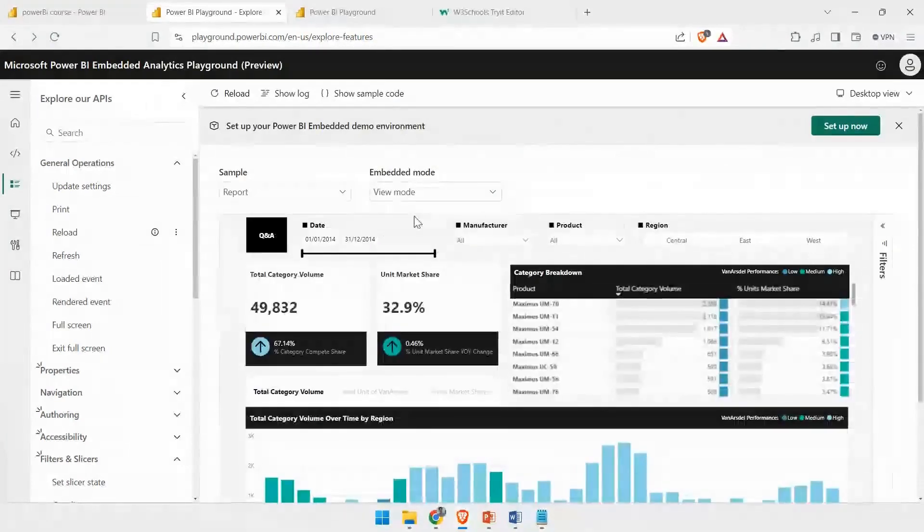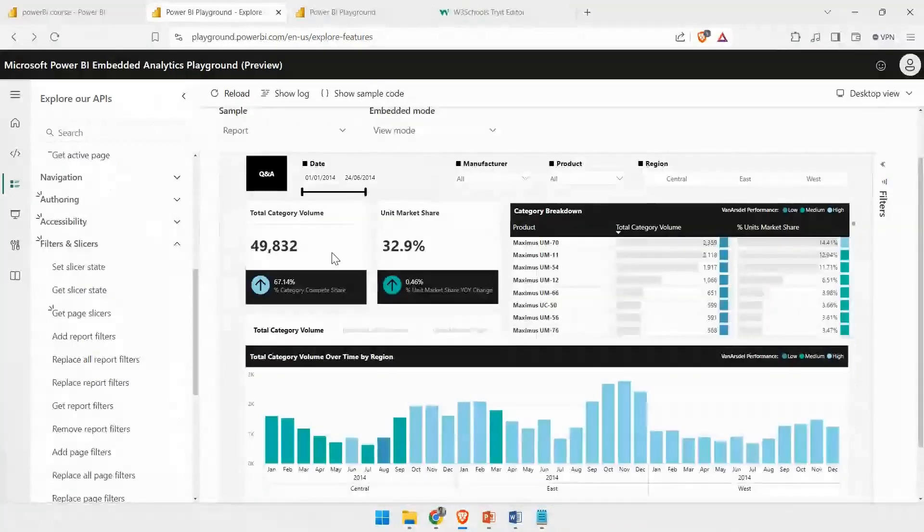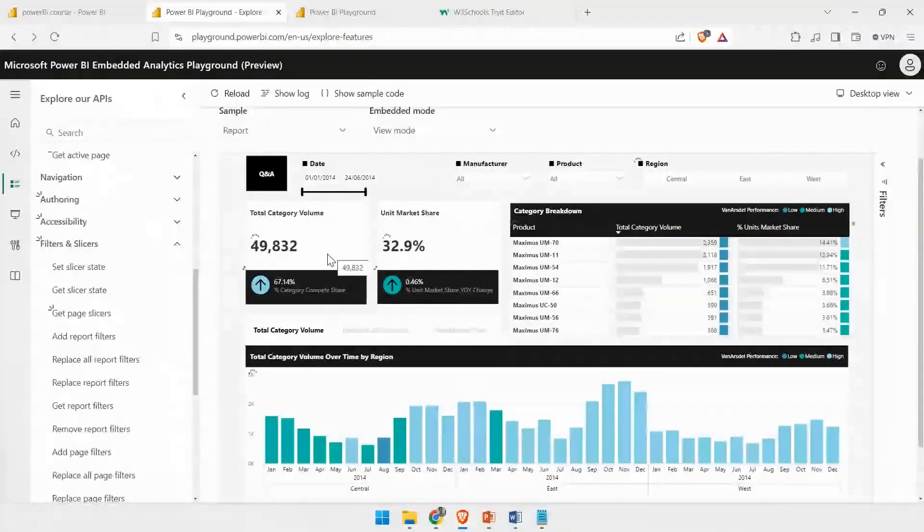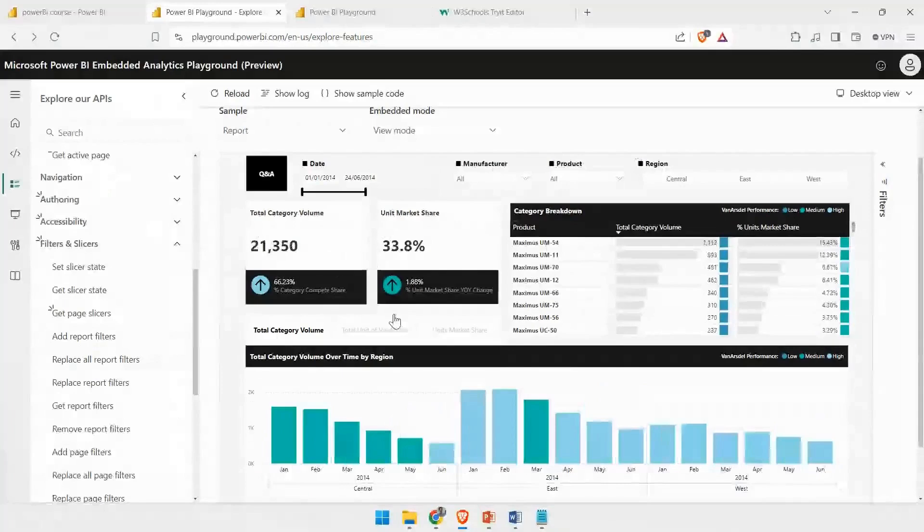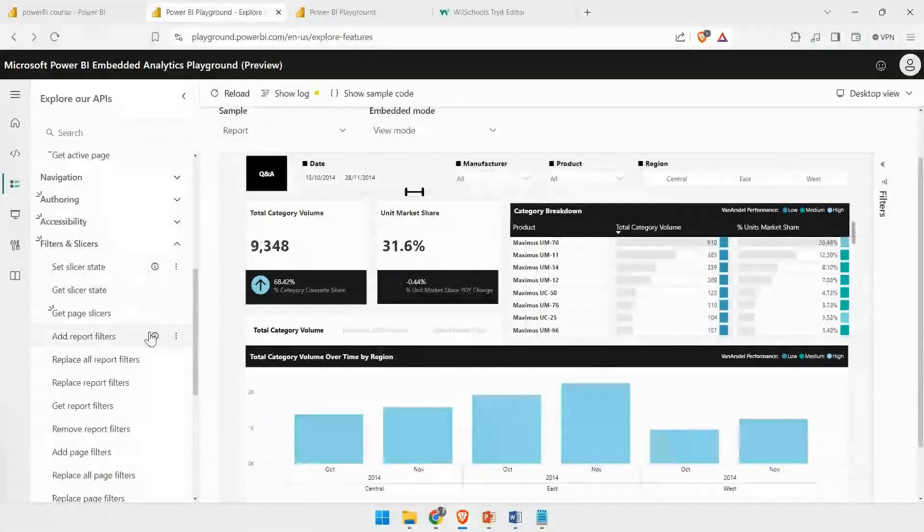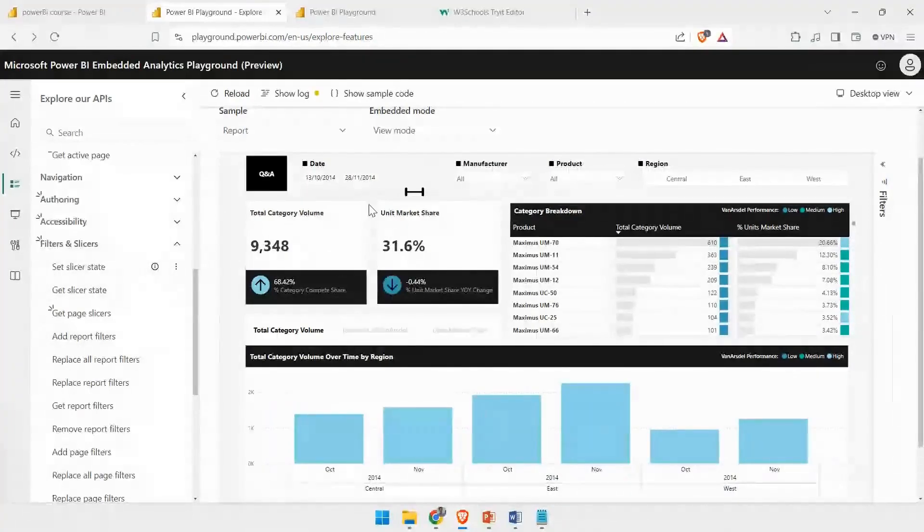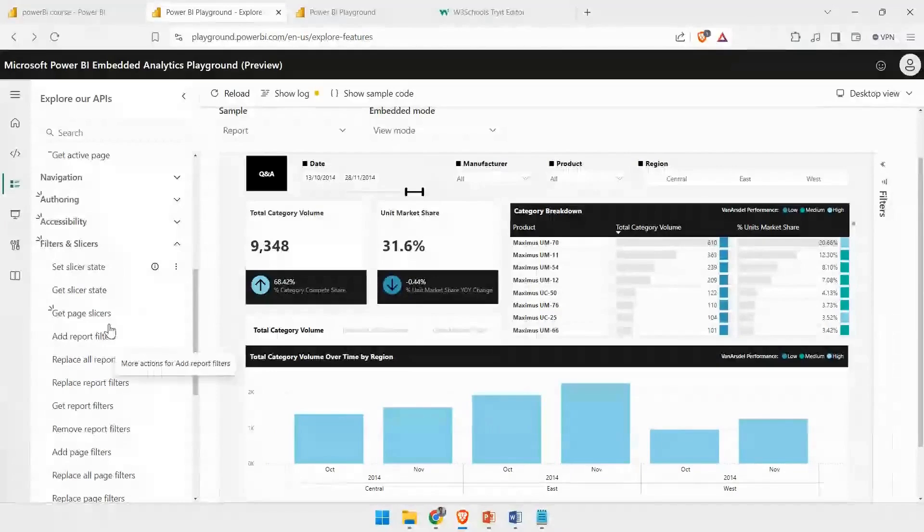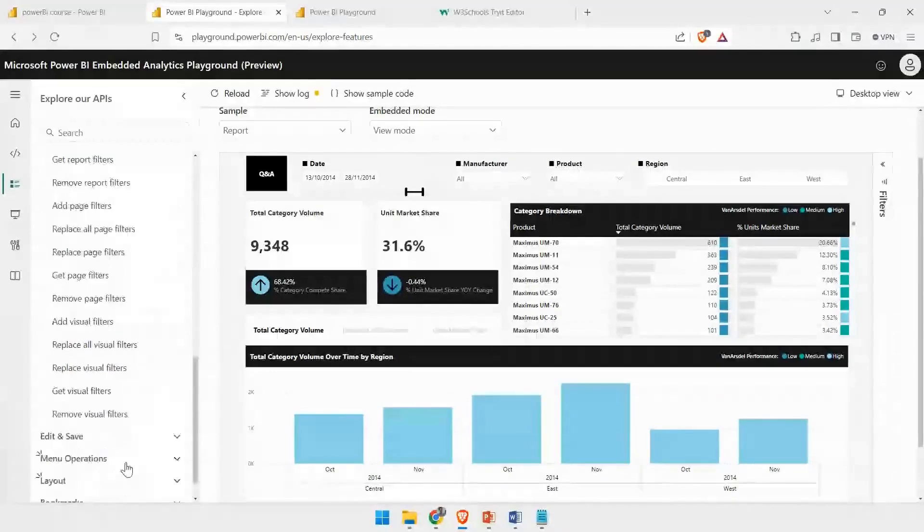You can test out various features. For example, you have Adjust Slicer and bring it back to the default state. You can click on that and it will try to bring the slicer back to the default state. This is how you test out all these features.